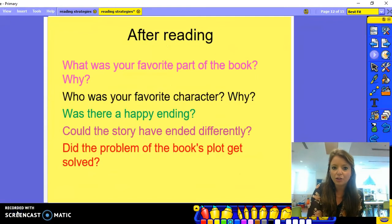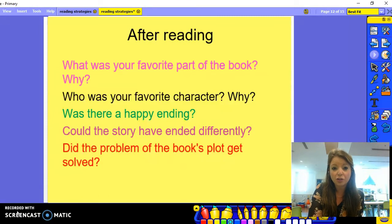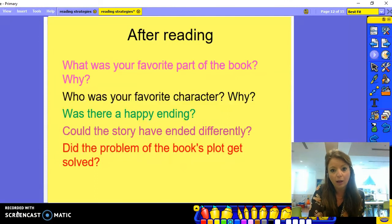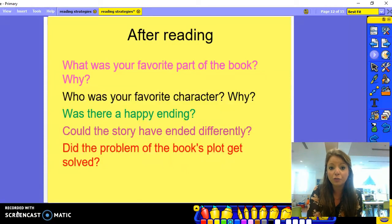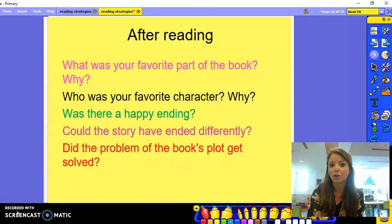When your child has finished reading, after you've finished reading your book, you can ask them some questions to reflect on what they have just read. What was your favourite part of the book and why? Who was your favourite character and why? Could the story have ended differently? And did the problem in the book get solved?